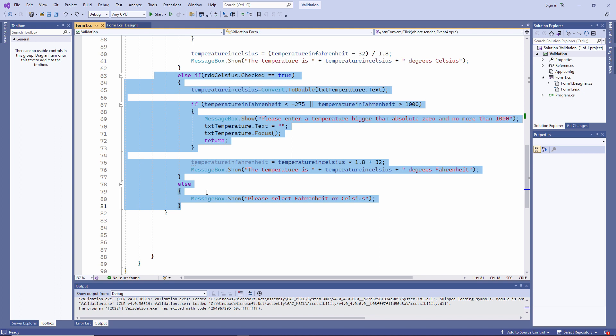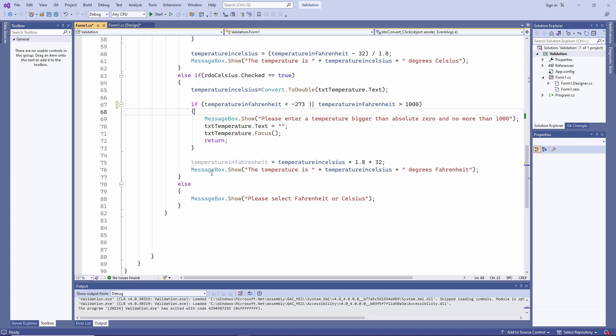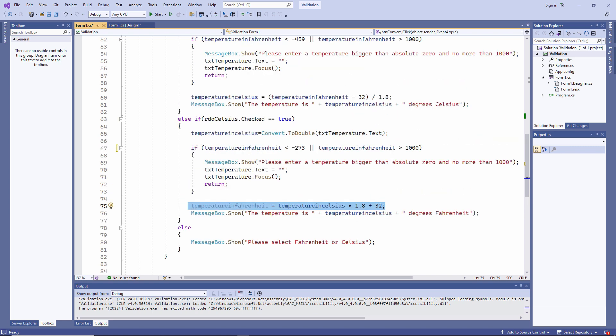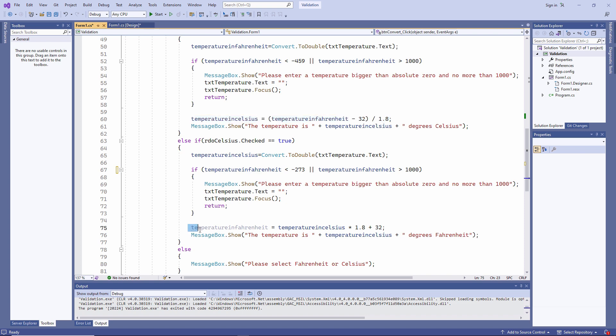I've just realized as well that absolute zero in Celsius is not minus 275. It's more like minus 273. So I'm going to fix that while I'm here. This is where I'm taking the temperature in Celsius and converting it into Fahrenheit. I copied and pasted the code for the Fahrenheit to Celsius conversion, which you can see here. And then I've just made a few changes to the names of the variables. That looks okay.